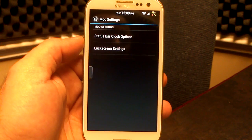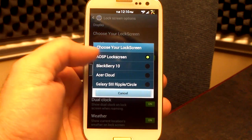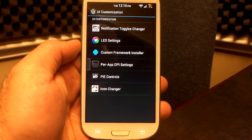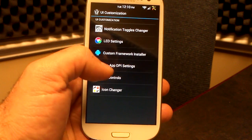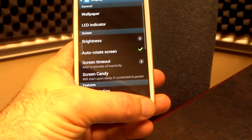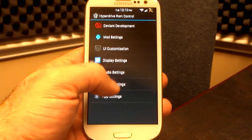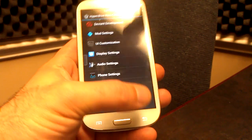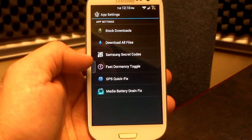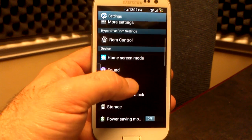Go to your mod settings — this is where you play around with your clock and status bar clock options. Lock screen settings are also here if you want to change your lock screen, with several different ones to choose from. I'm using the AOSP lock screen. Make sure you turn off your ripple effect or you're going to have problems. We've also got UI customizations, LED settings, notification toggle changers, custom framework installers, PureApp DPI, Pi controls, and icon changer. Display settings, audio settings — you've got awesome beats — and a call recorder. Phone settings include HyperDrive over-the-air updates, CPU information, and battery settings. App settings include GPS quick fix and media drain battery fix. That's all found in the HyperDrive ROM control, which is specific to this ROM and has been totally redone.